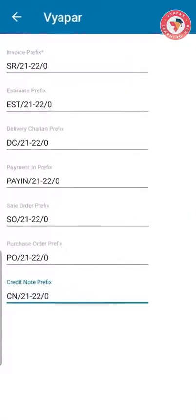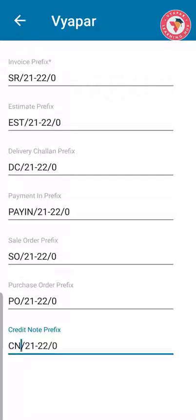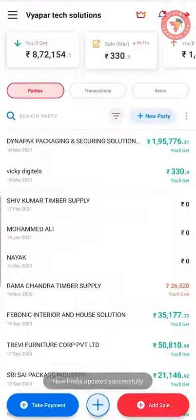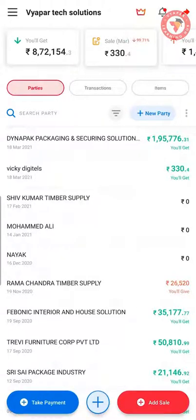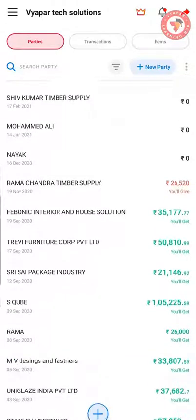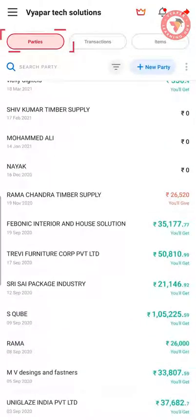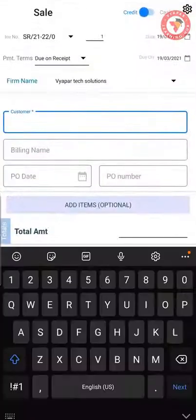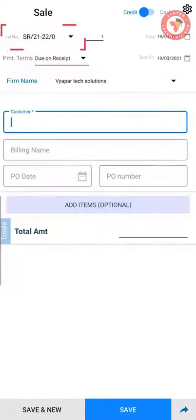You may wonder why we didn't enter 1 at the end. When you generate the invoice, the invoice numbers automatically start from 1, which is system-generated — it will come automatically when you create an invoice. So whatever prefix you want before the invoice number, you enter it in the invoice prefix field. In this way, set the prefix for all transactions — for example, EST21-220 for estimate, and similarly for delivery challan, payment in, sell order, purchase order, and credit notes. After setting all prefixes, click on the Done button. Your prefixes are now set and you can generate invoices with a new invoice number. As you can see, all data in parties, transactions, and items remains the same. And by clicking on Add Sale, you will see that your new invoice number starts from SR21-220.